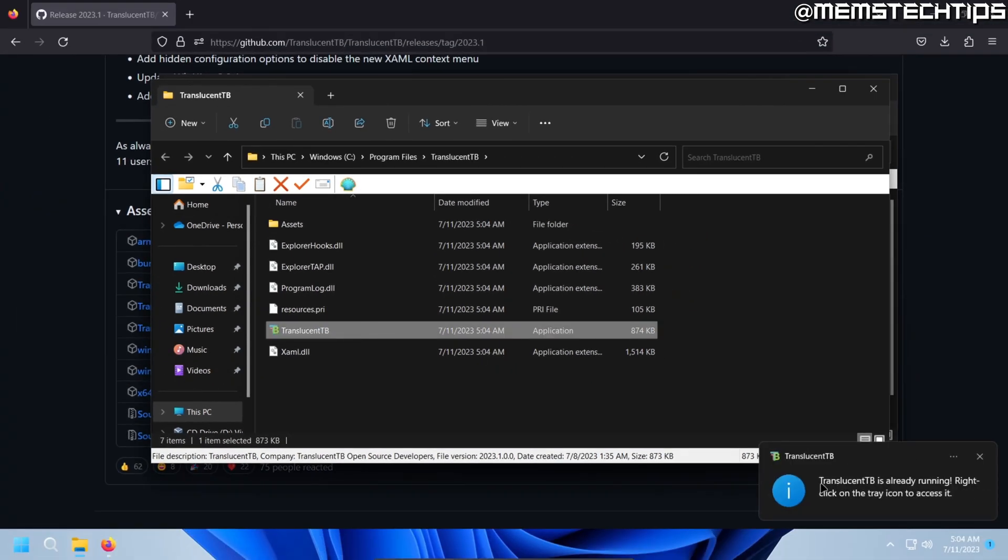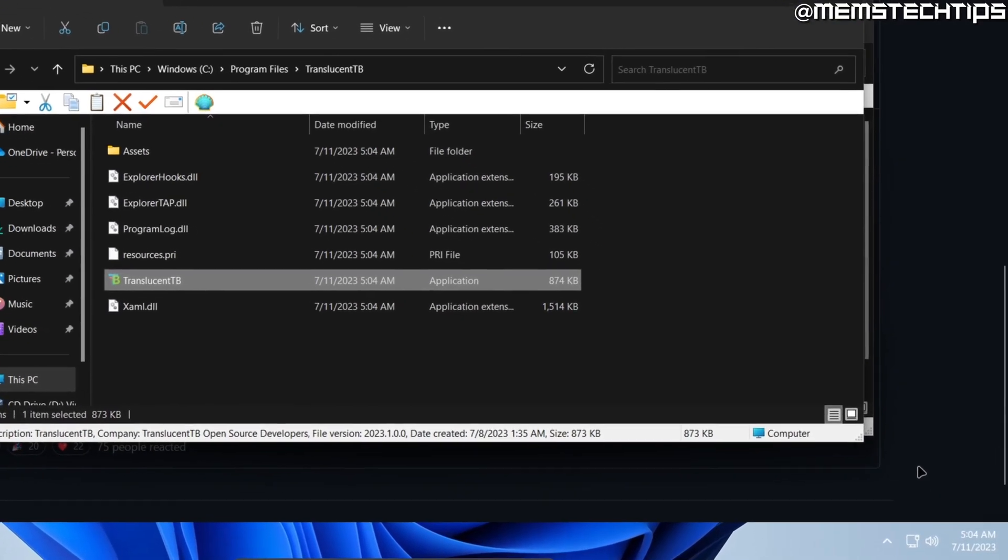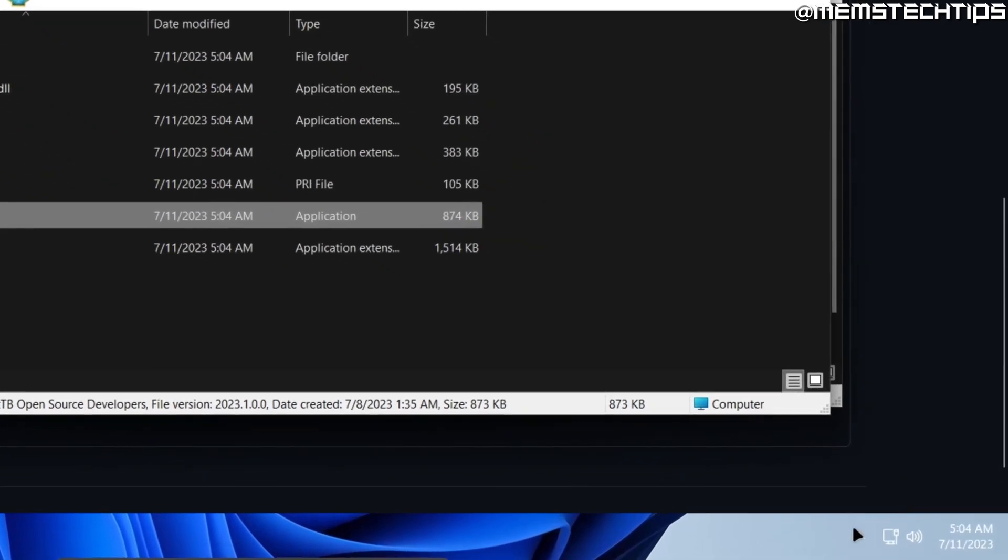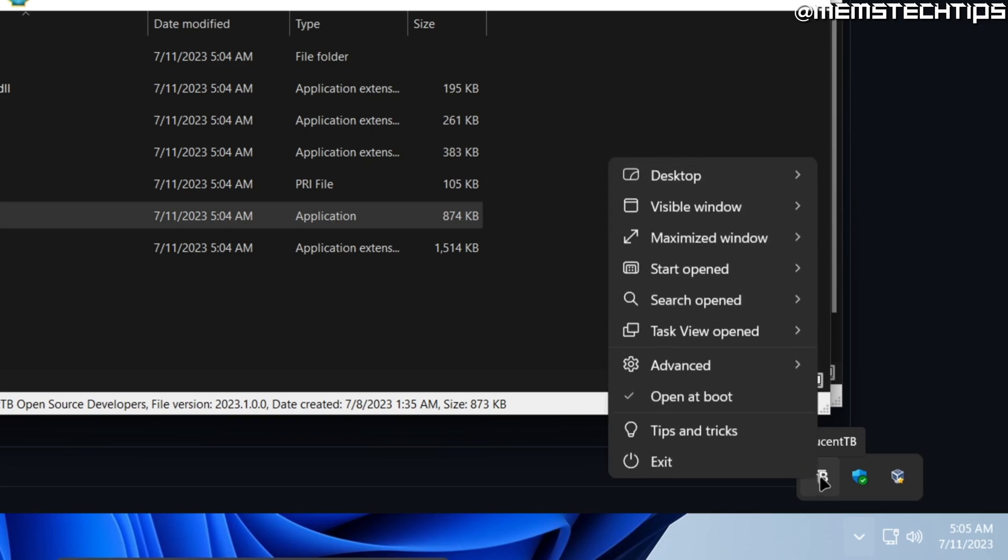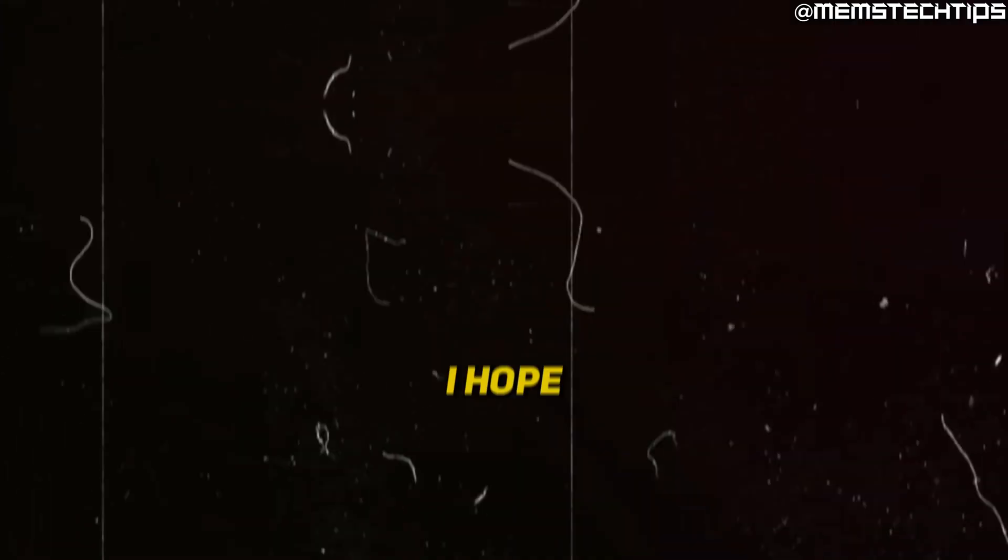So once that's done, it'll give you a pop-up here that it's running. It was already running on my computer. One thing you'll just need to check is you'll need to click on the system tray and find the Translucent TB icon. If you click on that, just make sure that this option is selected so it will open Translucent TB automatically when you boot up your computer.